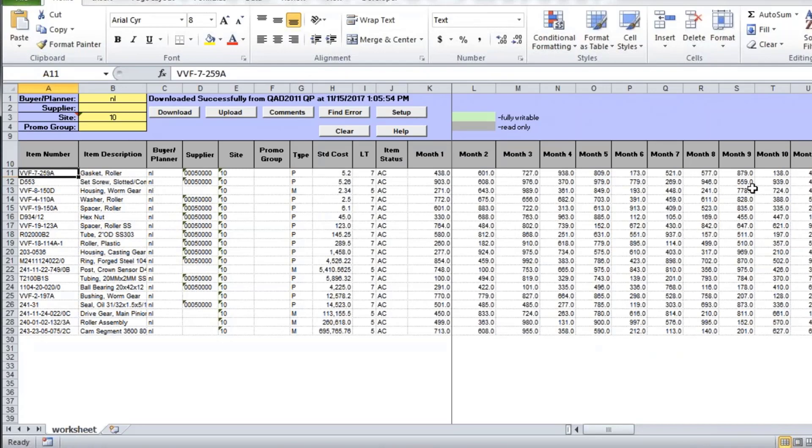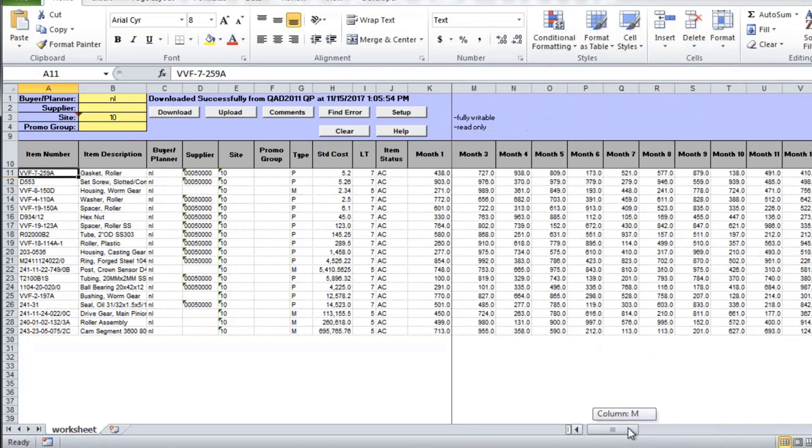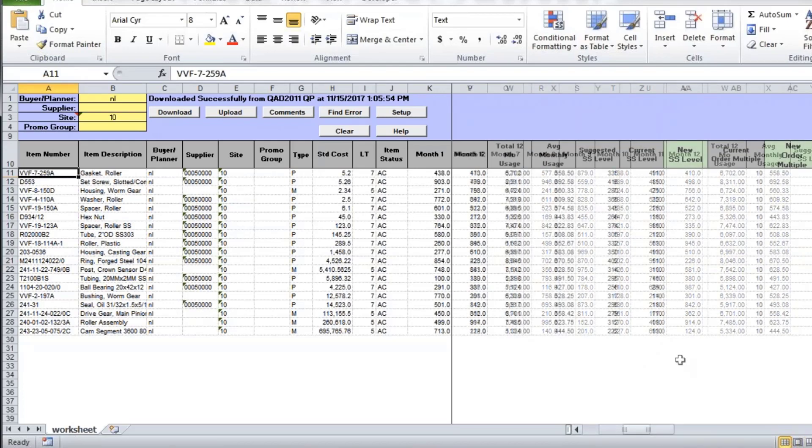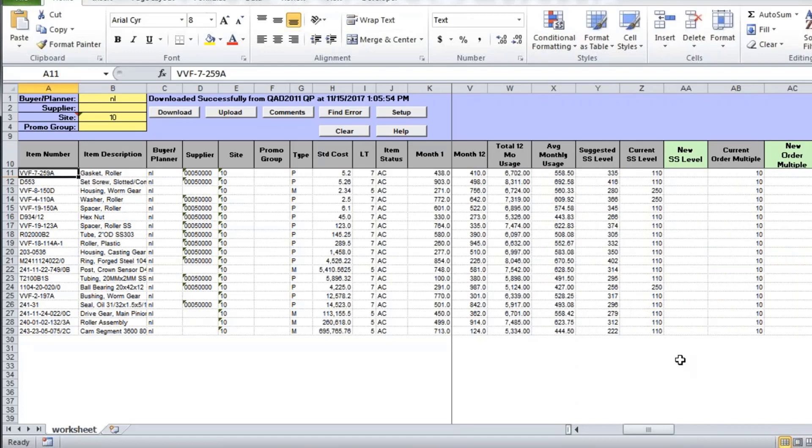We have a number of columns for monthly usage. You can see that here. You have the total monthly usage, and then the average monthly usage. Take a look at the usage, take a look at your current levels, and take a look at the suggested safety stock levels that we built into the data loader.